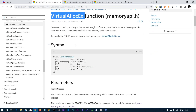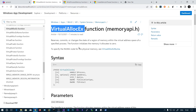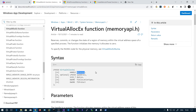Let's look at VirtualAllocEx. It is similar to VirtualAlloc, but we specify a handle to the process in order to create a memory region within the virtual address space of that target process.